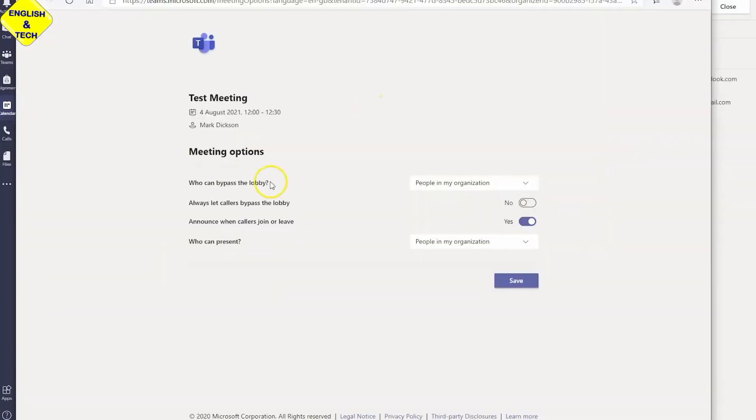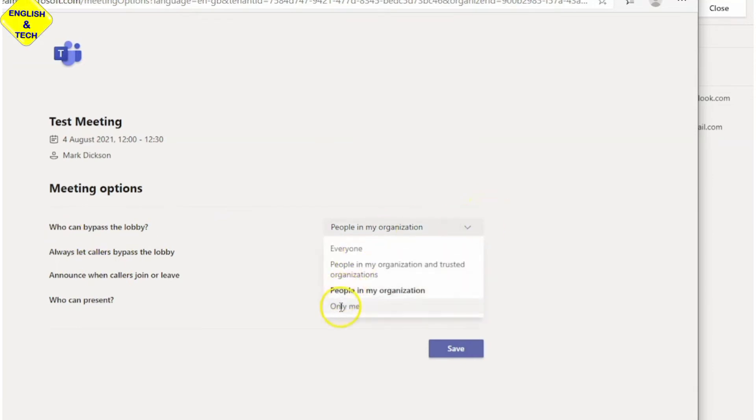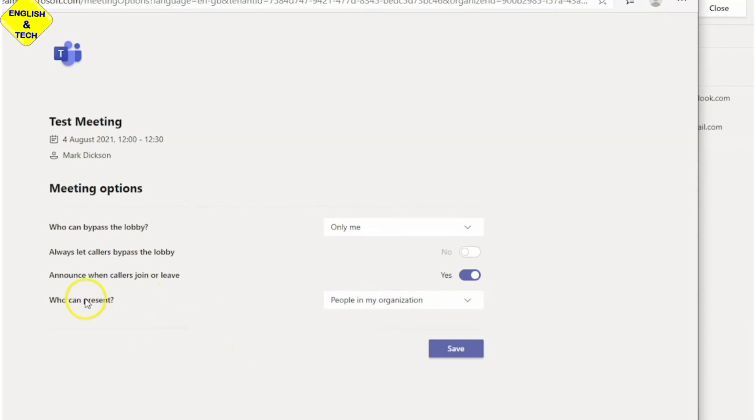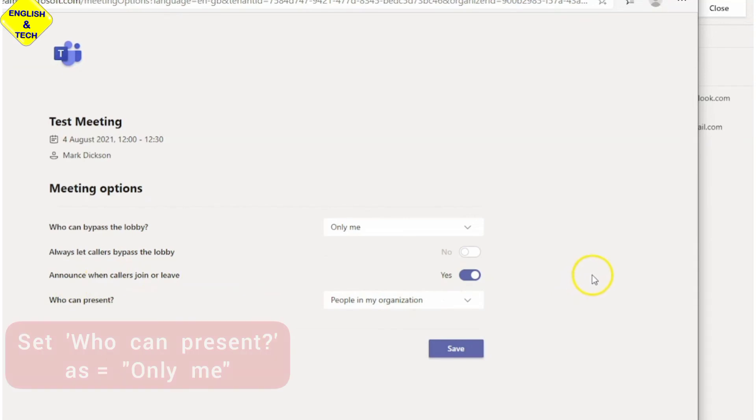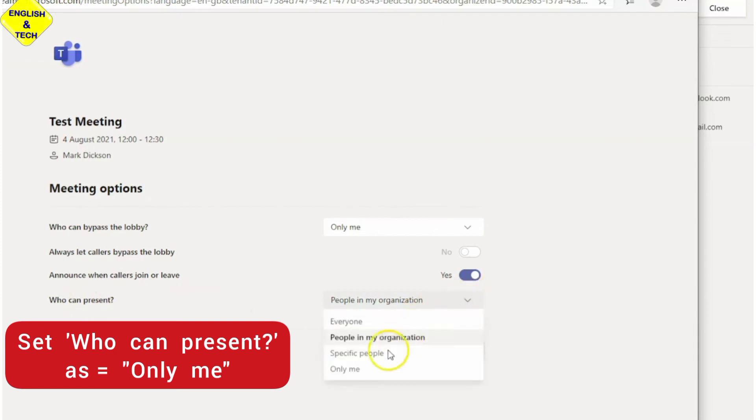So the meeting option takes you out of the app. It takes you to the browser. Now you're going to see by default who can bypass the lobby. So I'm going to change that to only me. That means the students have to wait in the lobby before they can start. They can't just get into the meeting and start discussing and start doing unnecessary things just before the lesson should start properly. So I'm going to put that as only me. Now the option that we really care about is the one that says who can present. So I'm going to set that to be only me.